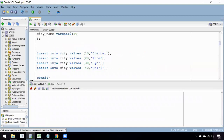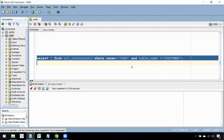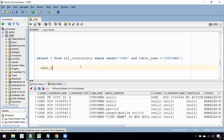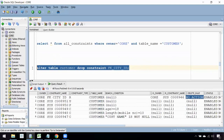First I need to find the constraint name. I can query ALL_CONSTRAINTS, specifying the owner and table name as customer. The constraint type 'R' stands for a referential integrity constraint. Checking the delete rule column, ON DELETE CASCADE is not enabled — it shows 'NO ACTION'. So now we need to drop and recreate that constraint.